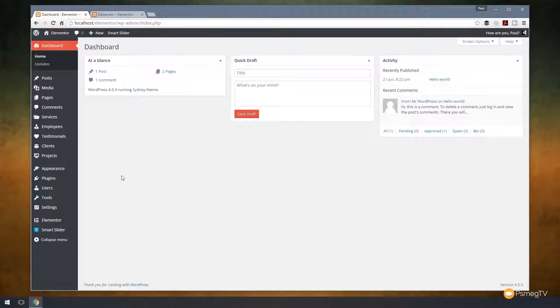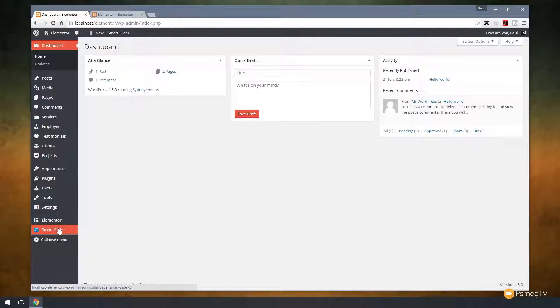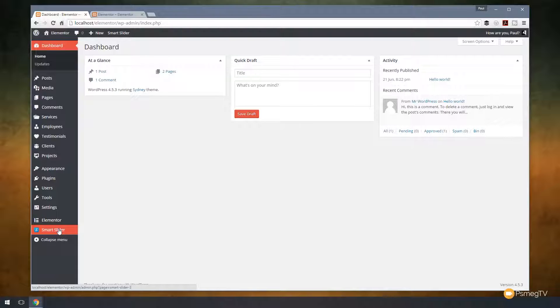If we take a look at my install of WordPress, you can see on the left-hand side we've got Elementor and we've got Smart Slider. Now we've covered Elementor in a lot more detail in another video and I'll link that description below and also up in the top right-hand corner now. But for now, we're going to start off with Smart Slider and then we'll go back and take a look at Elementor in more detail. So let's click on Smart Slider and take a look at the interface.